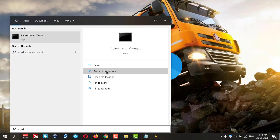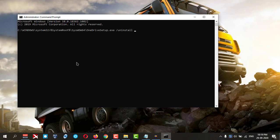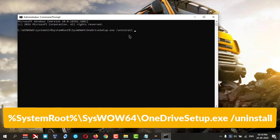Then here you need to type one command, which is in my description box. You can copy and paste it in your command prompt.